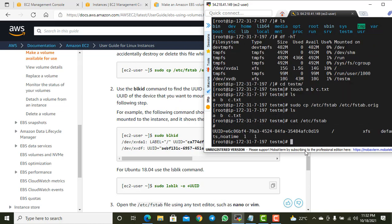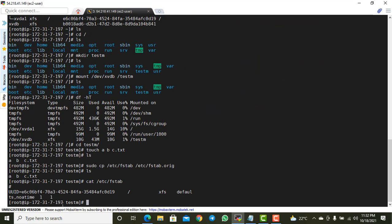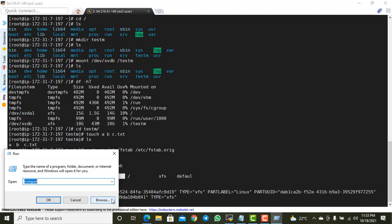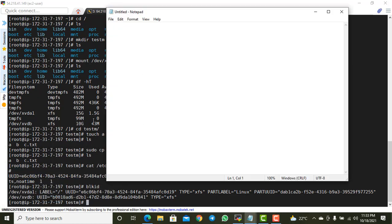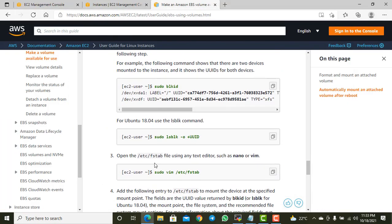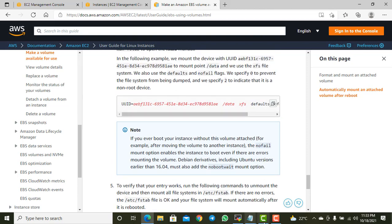Looking at the current /etc/fstab, there is already one entry mounted to slash root using an XFS file system with default options, referenced by UUID. I need to find the UUID for my new partition. I'll run `blkid`, which shows both partitions and their UUIDs — the existing one is already mapped, and I need to copy the UUID for xvdb.